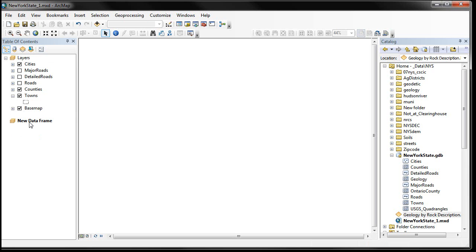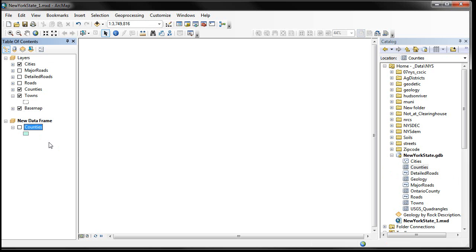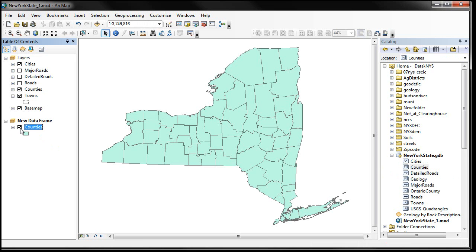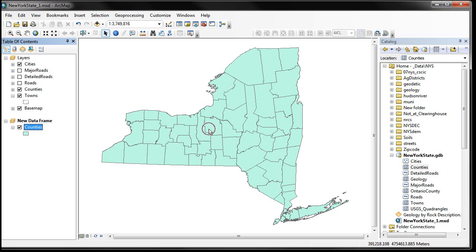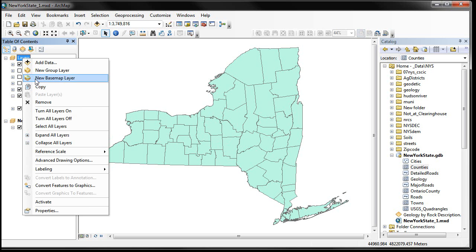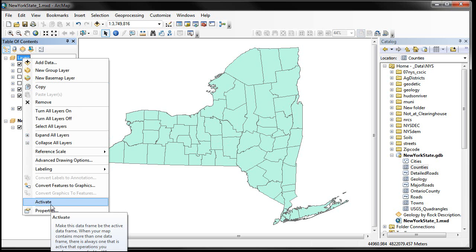And I can add data to that, so if I come over here to counties and drag it over there, then I'll see my counties. You can only see one data frame at a time in your data view area over here. Let's go back to our other data frame, and you can go back and forth by right-clicking on the data frame and then hitting activate.